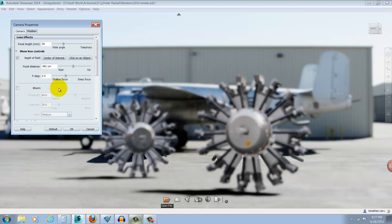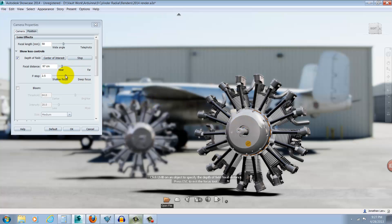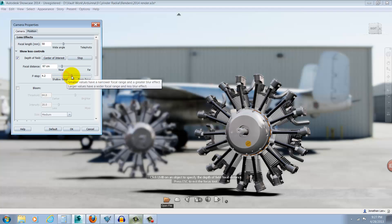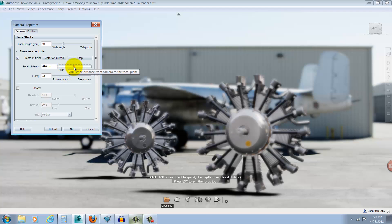Now to choose the focus of my scene, I'll choose Click on an Object and select the engine in the foreground. That tells Showcase where my focus is. Now it's just a matter of changing the Focal Distance and F-Stop settings to get the result I desire.